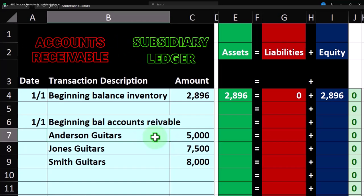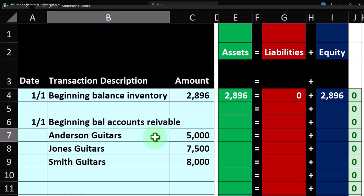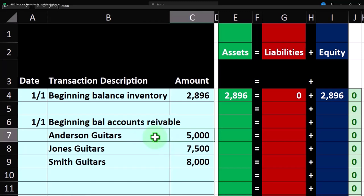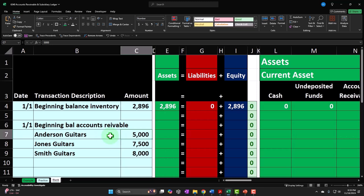The form that increases accounts receivable is an invoice. Recall that an invoice in accounting is more specific than its general usage — it means specifically the data input form used for goods or services provided on account, meaning we did work or provided inventory and will collect on it in the future. So as I enter the beginning balances into an accounting software system, I'm probably not going to be entering a journal entry form, but rather possibly using an invoice form, which will record the transaction.